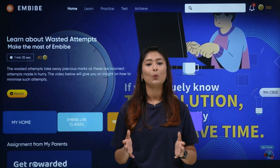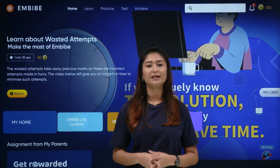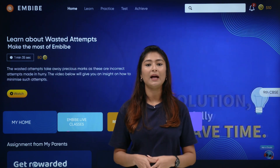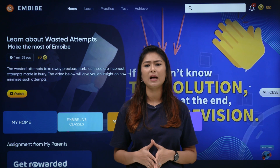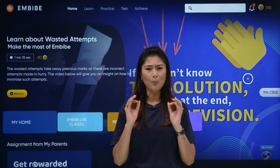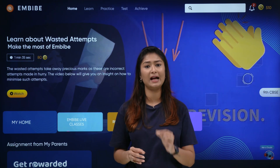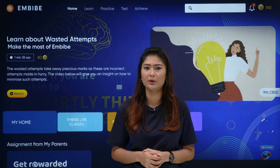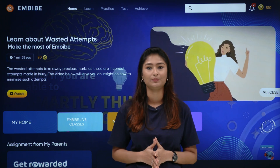Hello students, welcome to Imbibe. I am Ankana, your educator at Imbibe, and in this video we are going to answer one of the most difficult questions that we come across during our preparations for any examination.